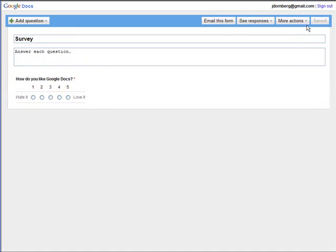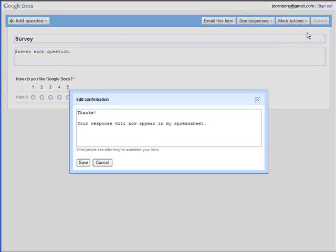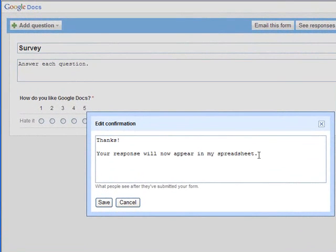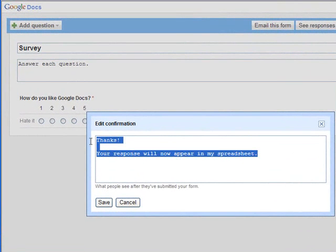Another choice under more actions says edit confirmation. And this is the message people will see when they've completed the survey. And the default response here just says your response will now appear in my spreadsheet. But you can edit this text box to say anything that you want when people have completed the survey.